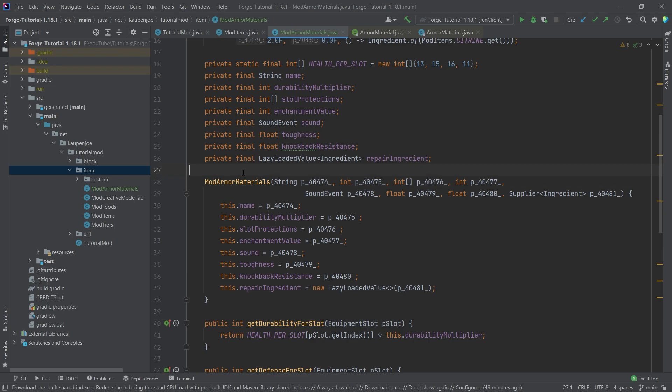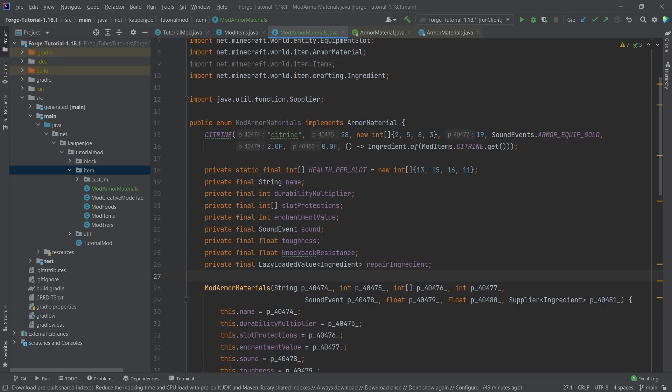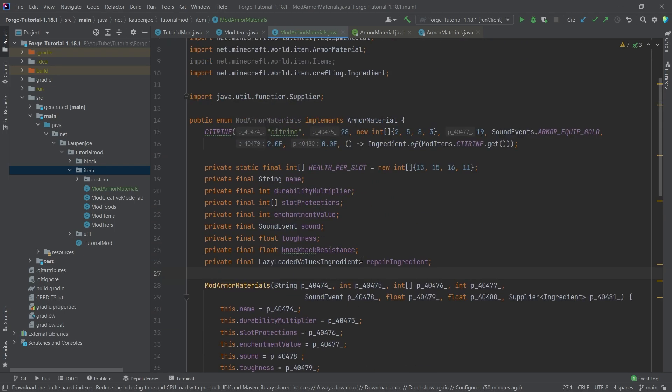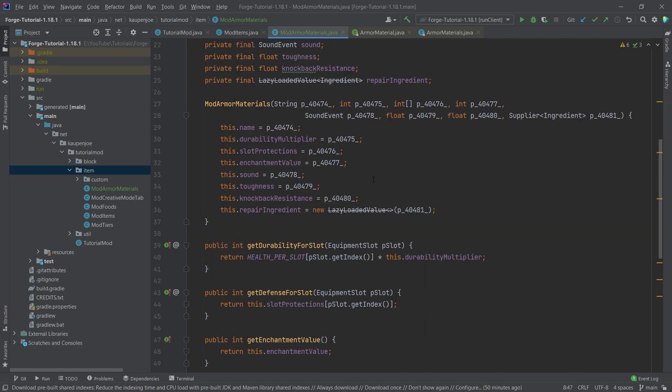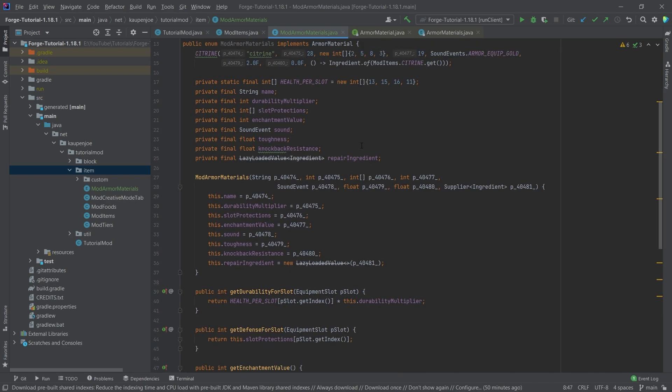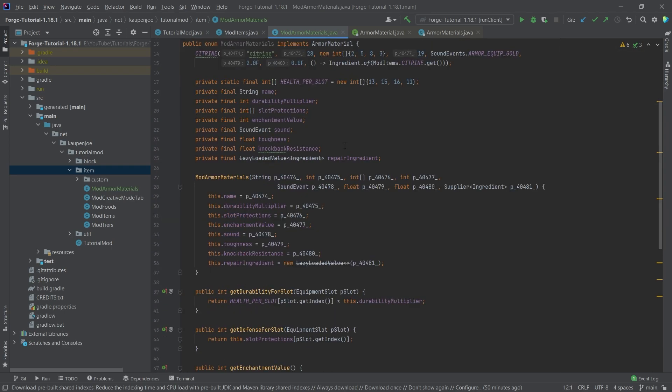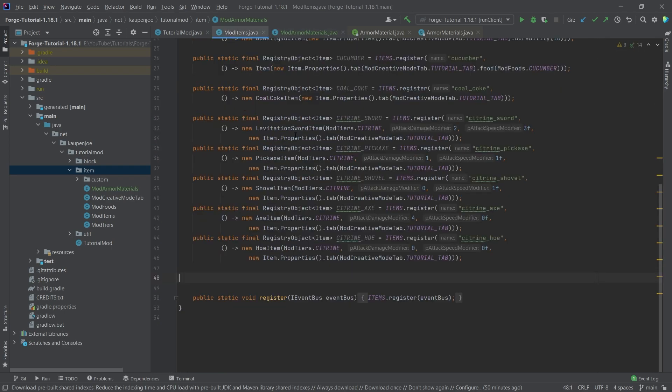I'm also going to just delete the comment here because we don't need that necessarily. We also don't necessarily need the private, but you can leave it or not leave it. It's fine. We'll get rid of the import here. And otherwise, this would be totally fine. Everything looking great. Now let's go to the mod items class.